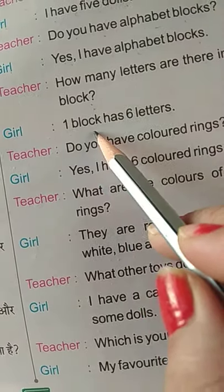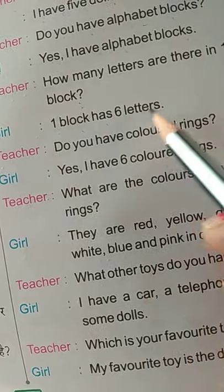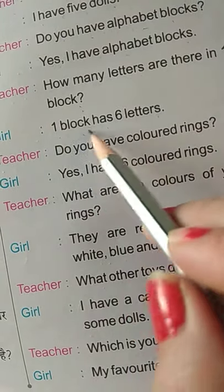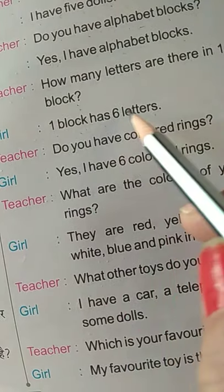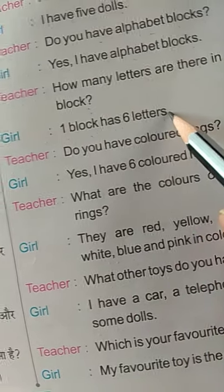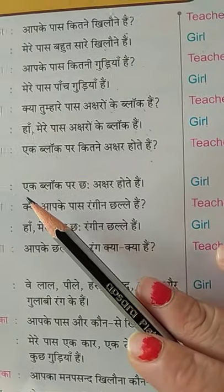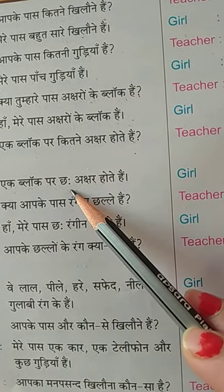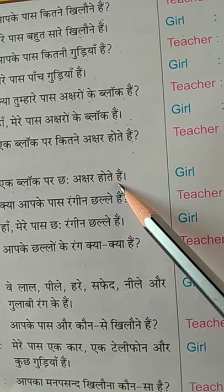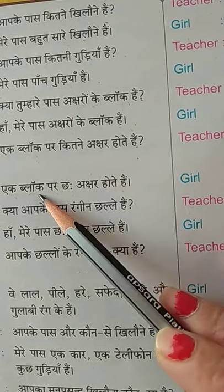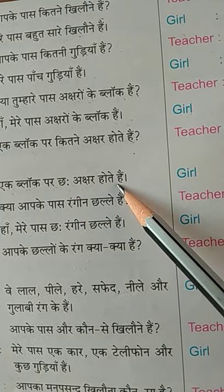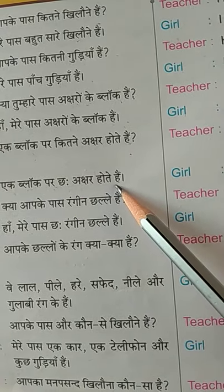One block has six letters. Ek block par chhe akshar hote hain.